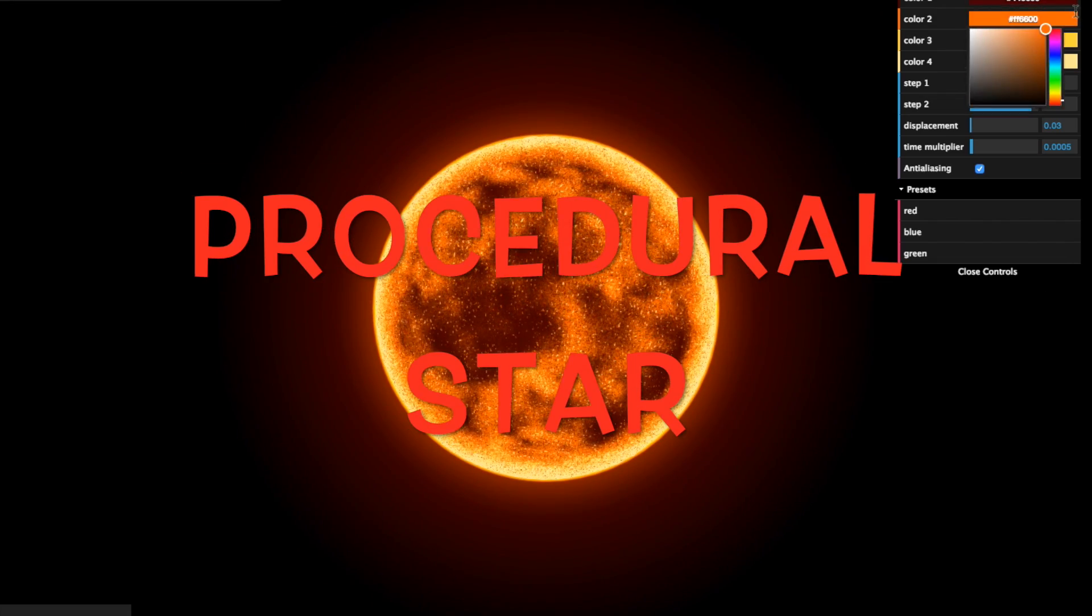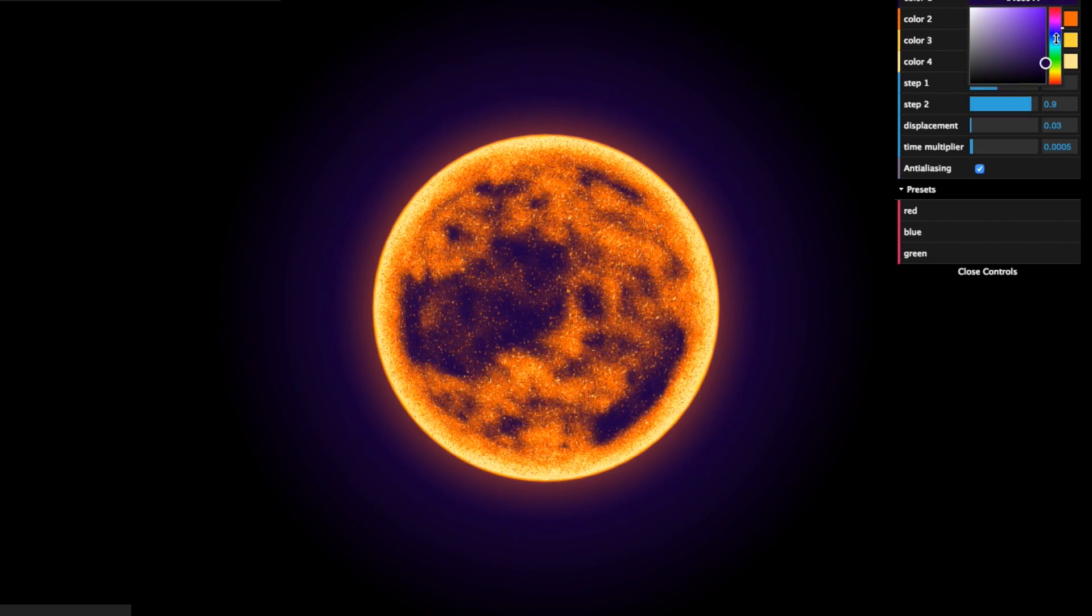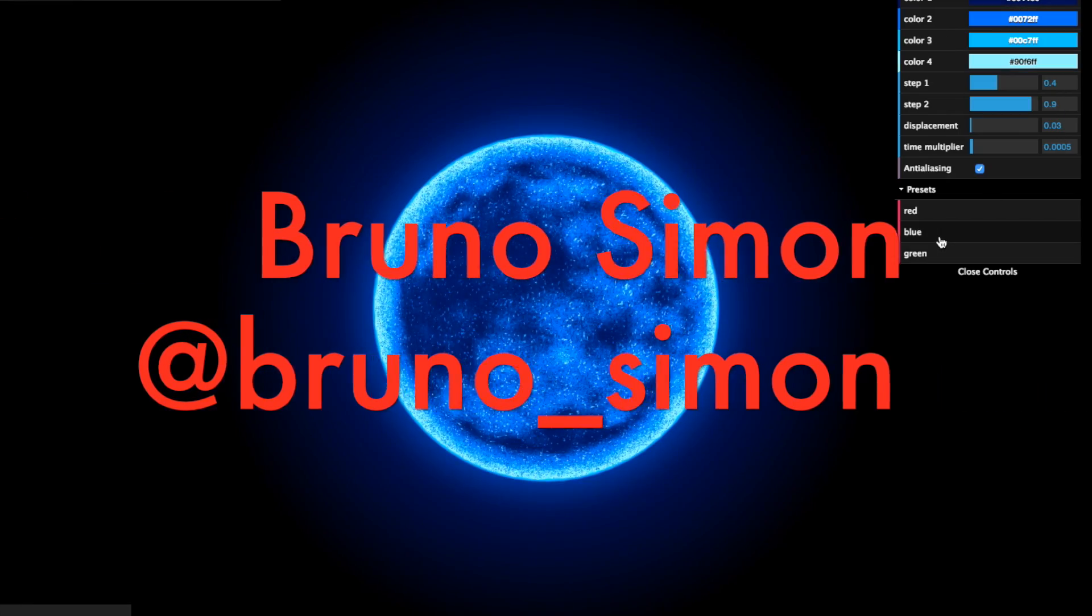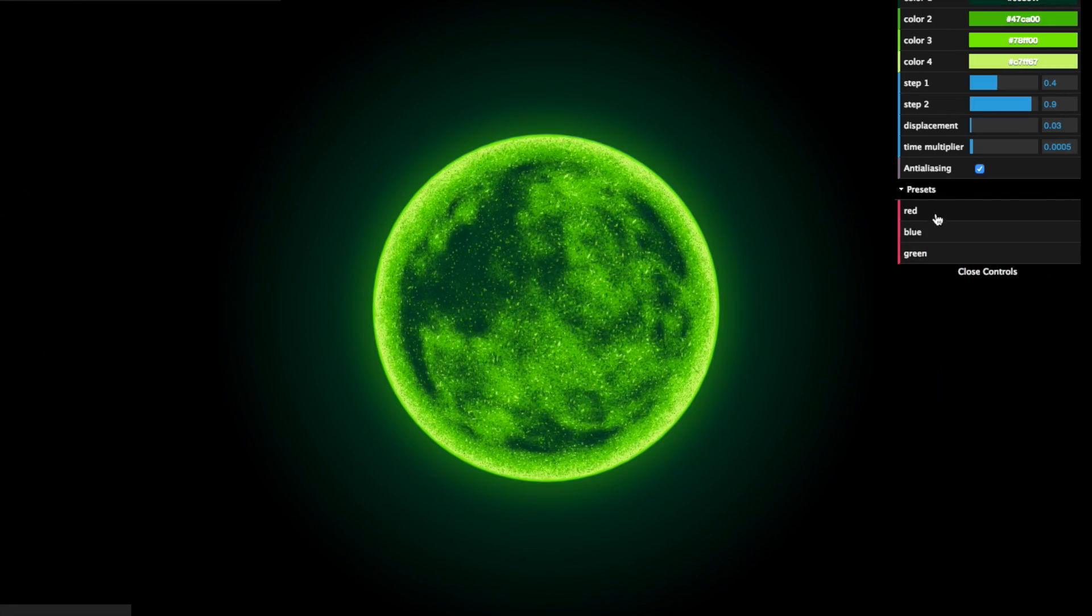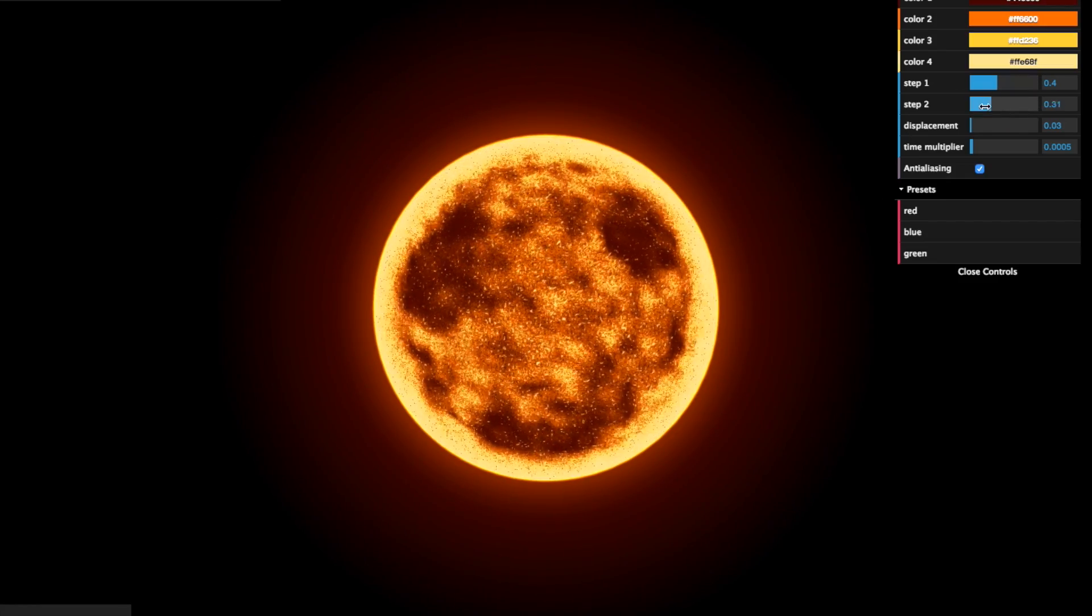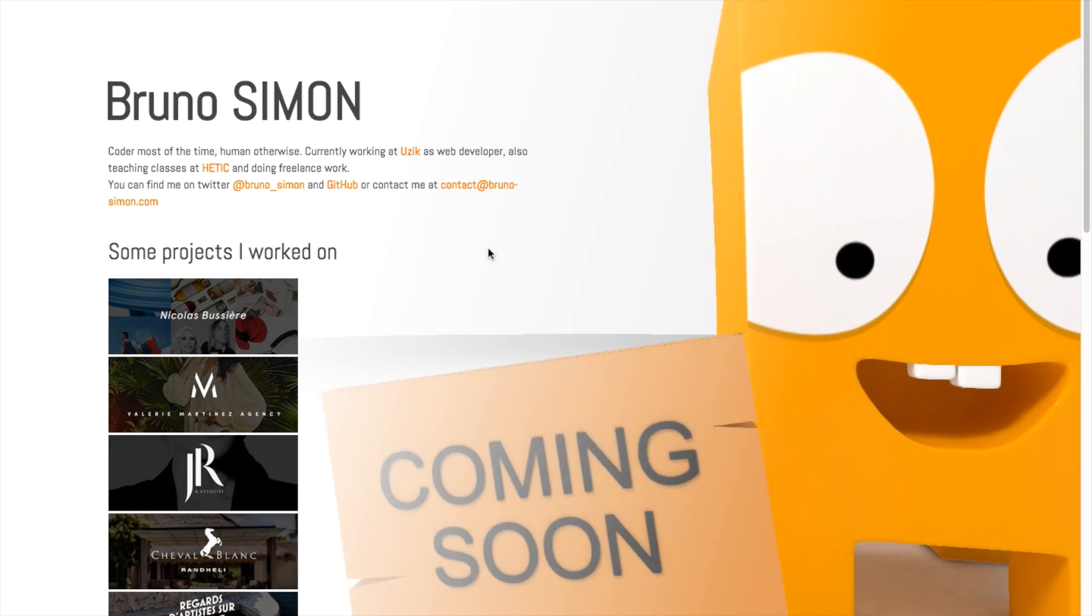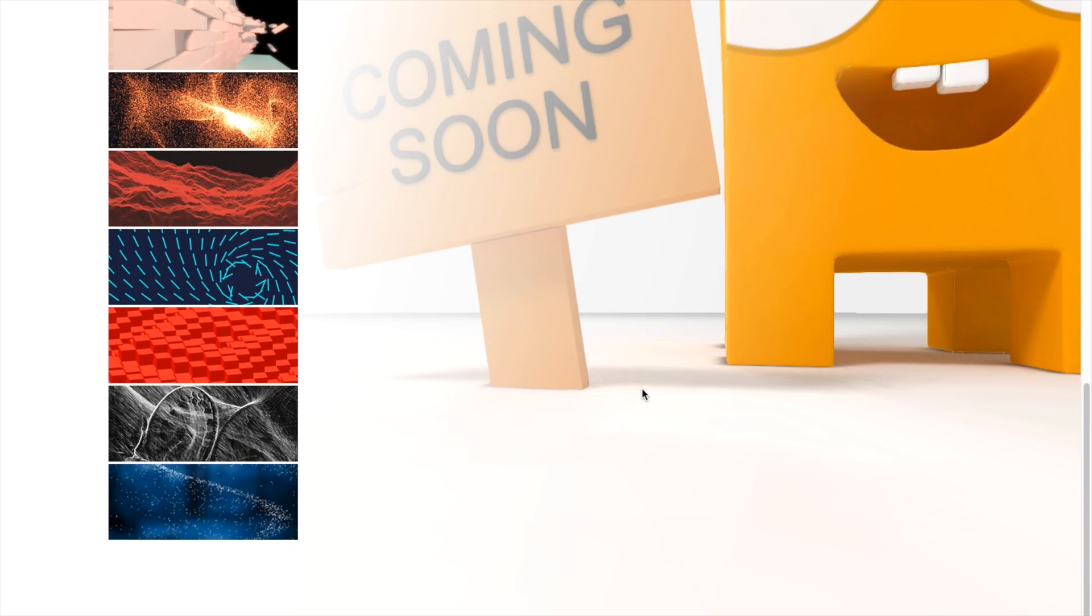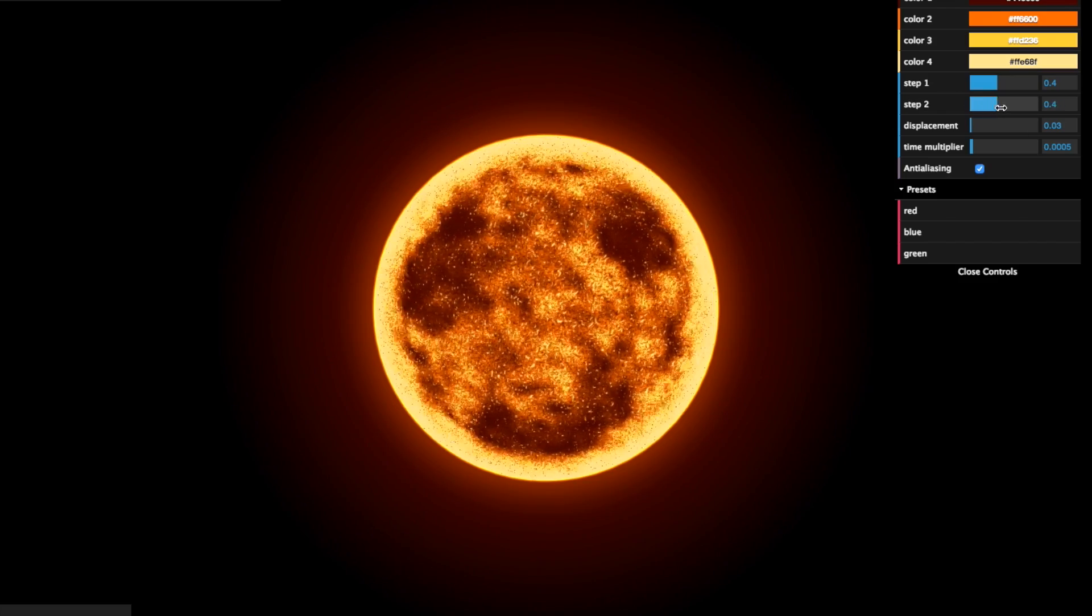Procedural Star by Bruno Simon. This is an excellent demo with very good colors and effects. You can turn the star around, zoom in and out and change the parameters to customize it as much as you want. Check out Bruno's website to see other amazing projects he has been working on. Beautiful star, optimal for a space game.